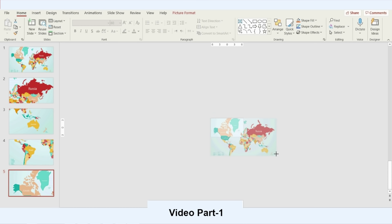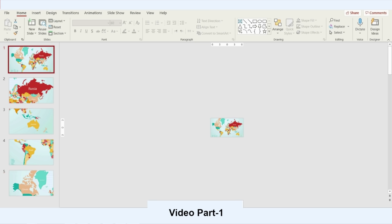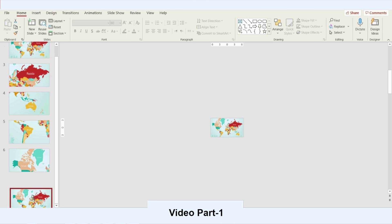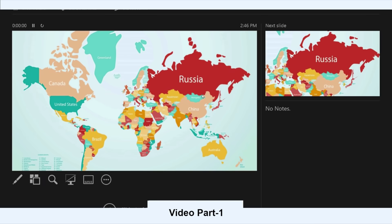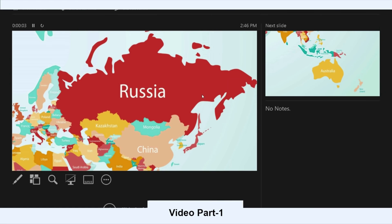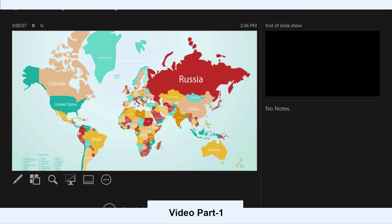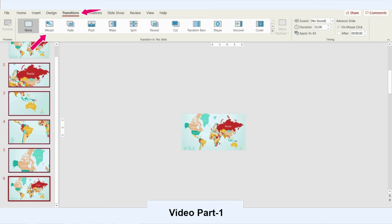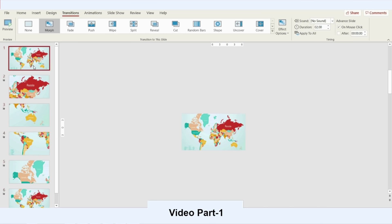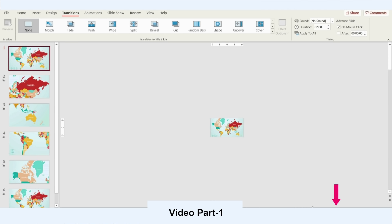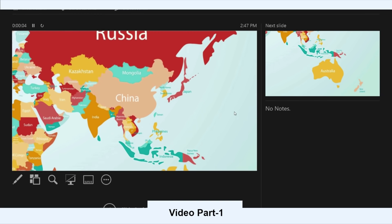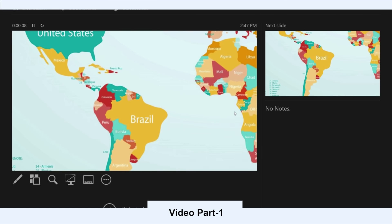Now I'll go to the original slide, duplicate it, and move it to the end. Let's play the presentation — this is how it looks without PowerPoint Morph. Now let's try Morph: I'll select from the second slide to the last one using Shift, go to Transition, select Morph, and play. This is how it looks with Morph — perfectly good.